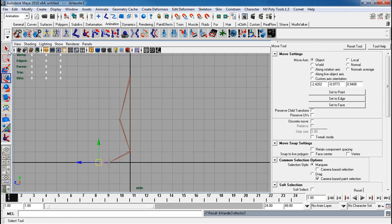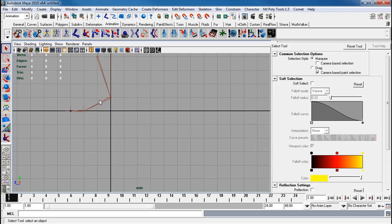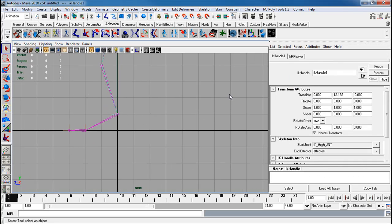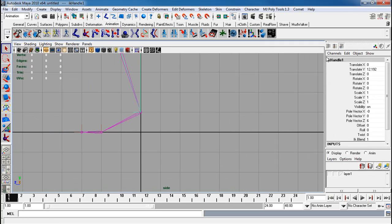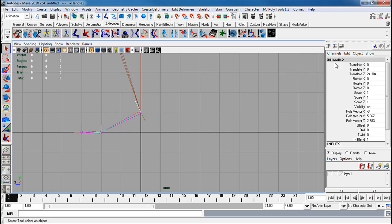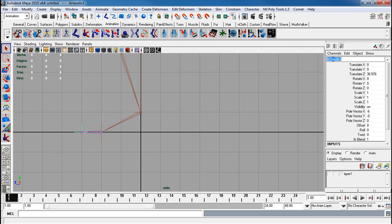I'm hitting G from the ankle to the ball. G again. And ball to toe. G just lets you repeat the previous step so it makes it a bit more convenient. Selecting on my IK handle right there. I'm going to rename all these to ankle IK, ball IK, toe IK.